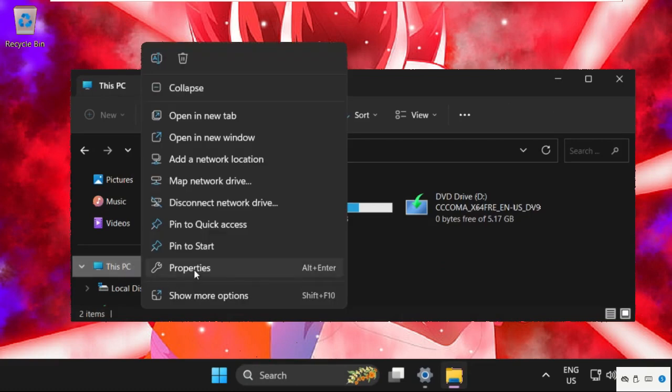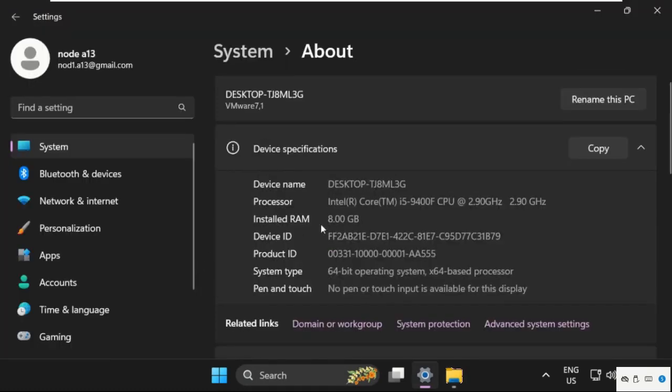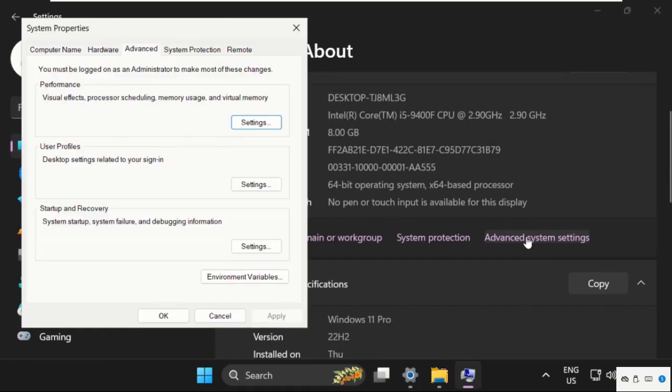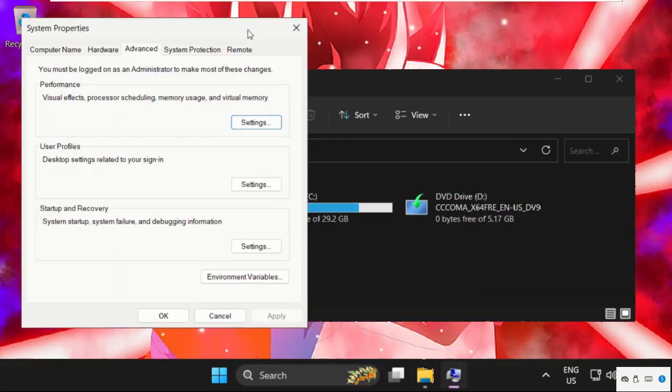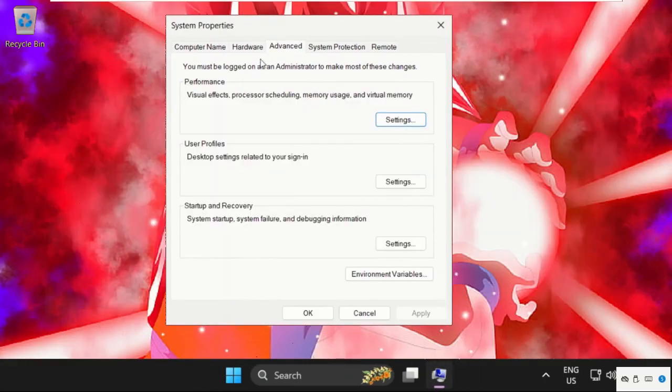Open its properties, then click on Advanced System Settings.